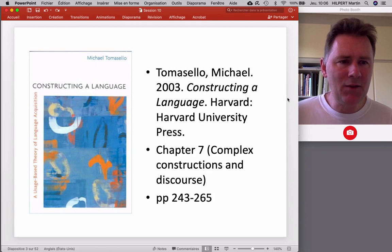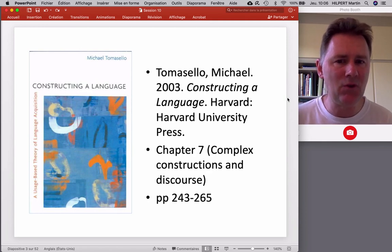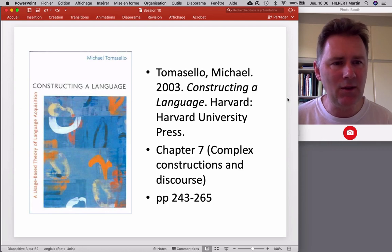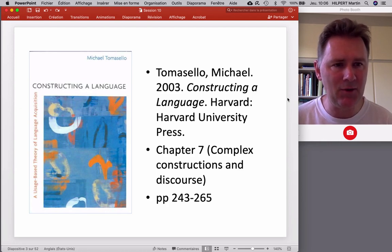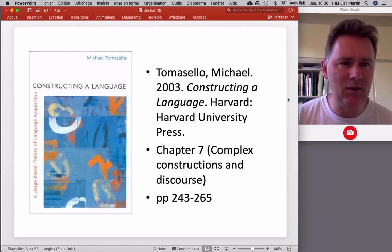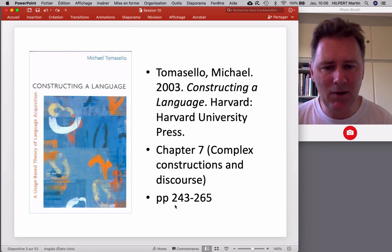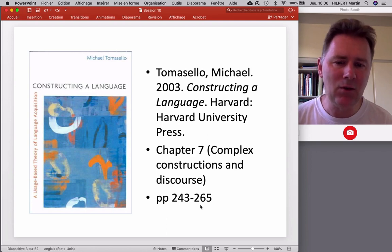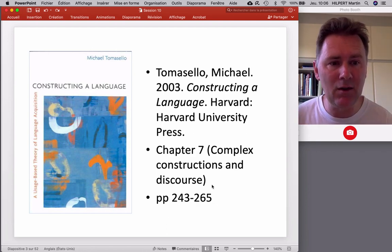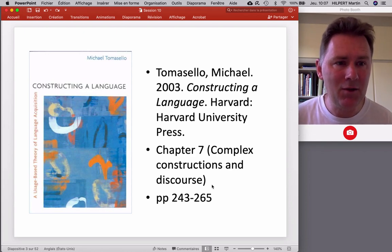What I'll have to say in this video draws on chapter 7 of Michael Tomasello's book Constructing a Language, which is a usage-based introduction to first language acquisition. If you want to read up on the experiments and the studies that I'll be discussing in this video, you need to look at pages 243 to 265. All the references are in there, a lot more info — have a look at the source.